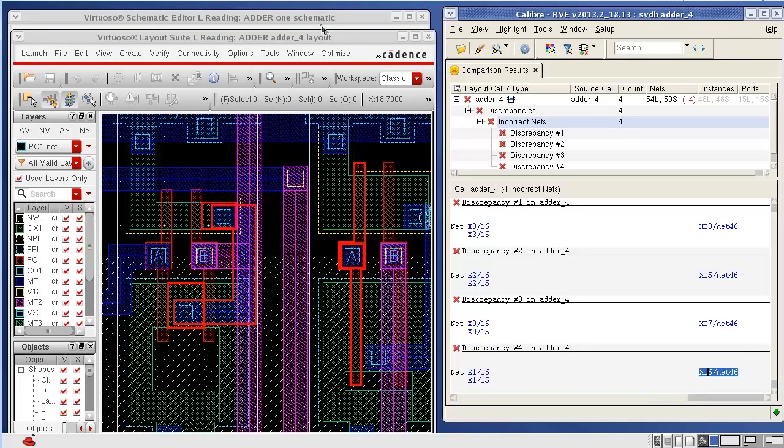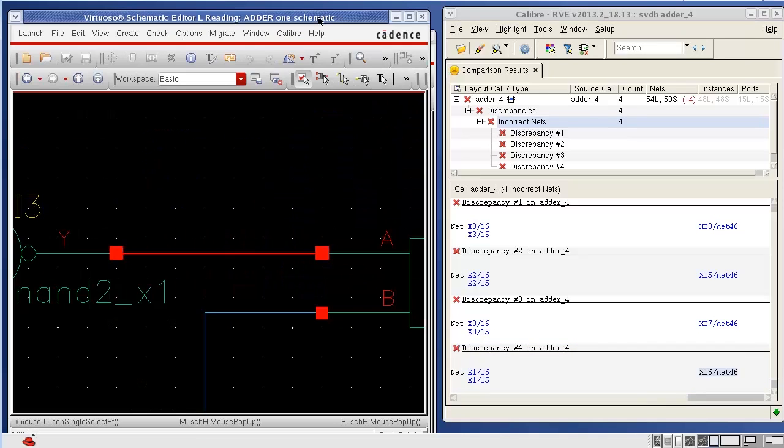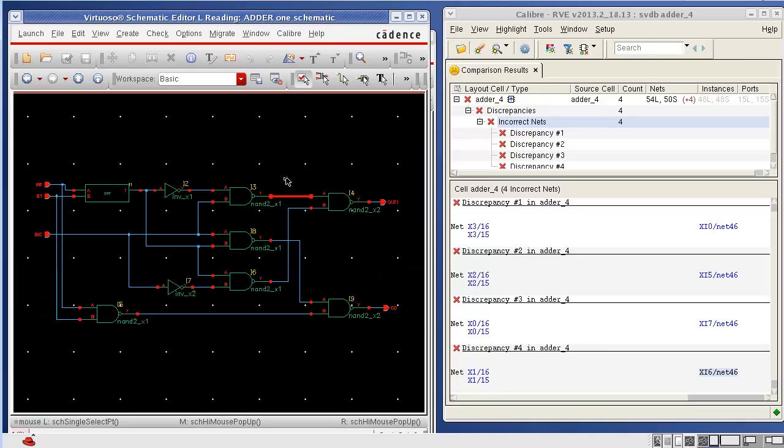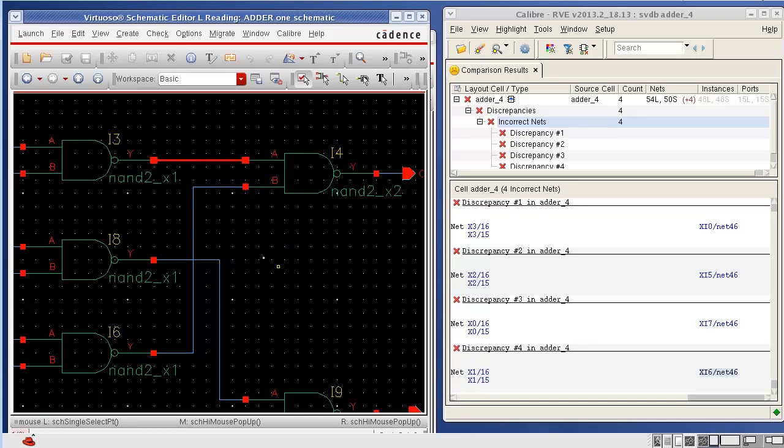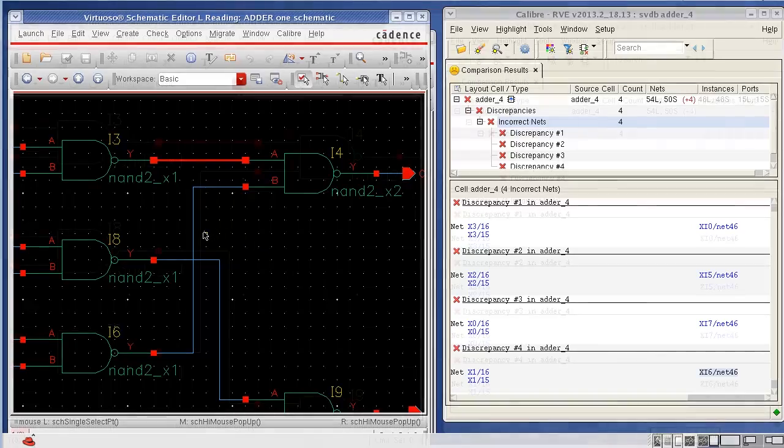But I want to debug this discrepancy from the source side, which is the golden information for a Calibre LVS run. Hence, I move to the Cadence schematic window and look at the net that has automatically been cross probed into the Cadence schematic as well when you highlight it in RVE.